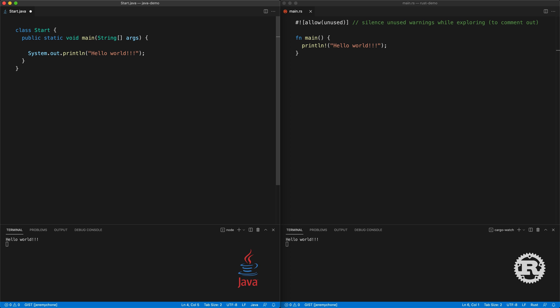Now let's do some live coding. In Java, the way you define a variable is you start with a type — short, for example — then the variable name, and then you assign the value. The way you concatenate to a string is with a plus. Press save and you have Hello World 123.